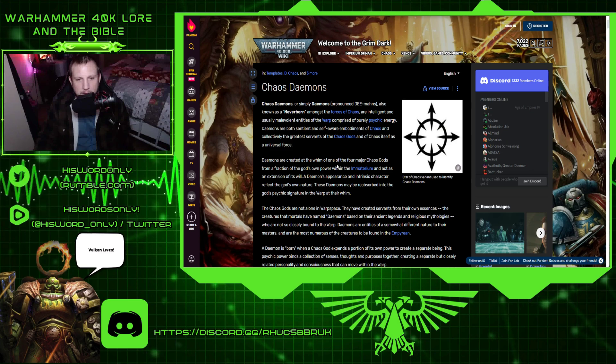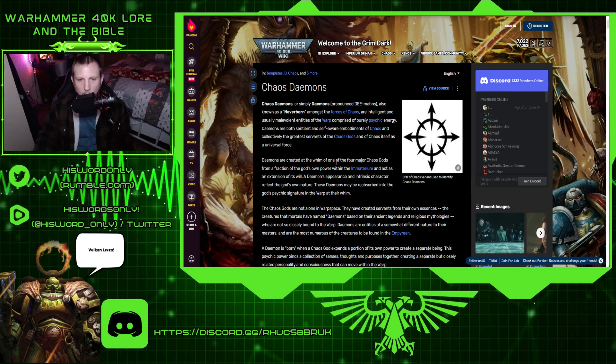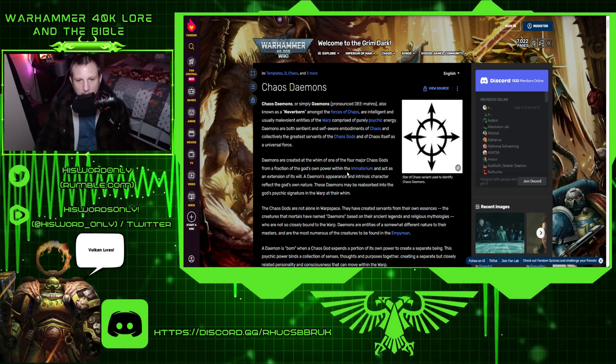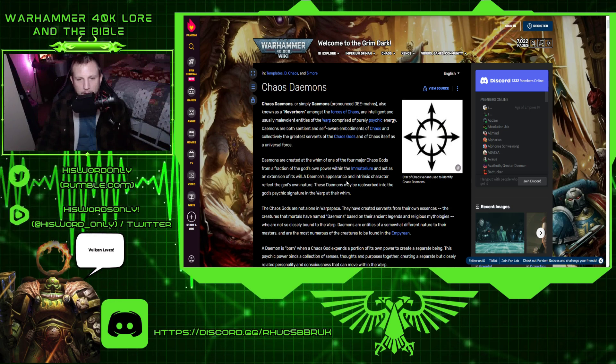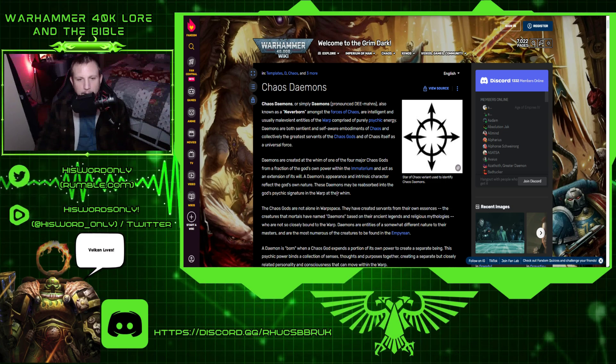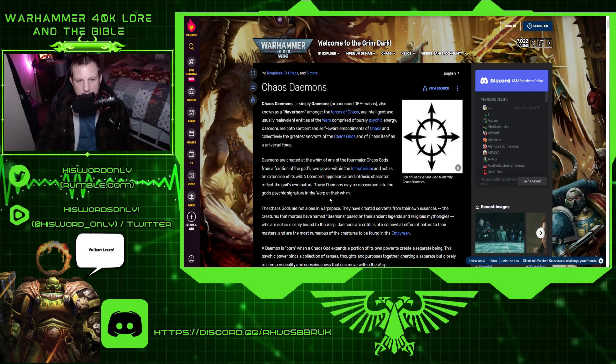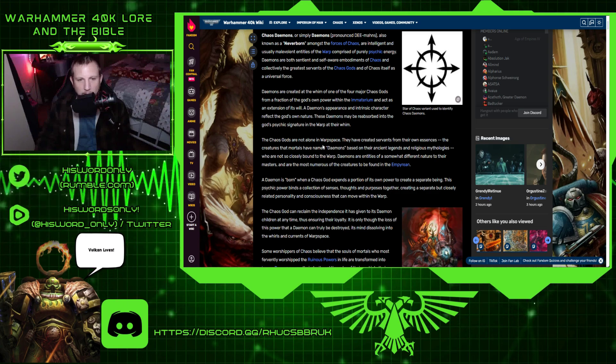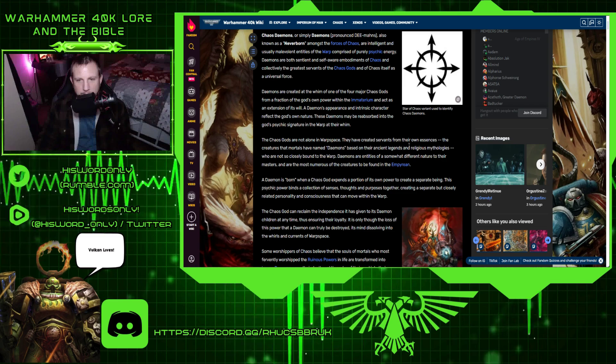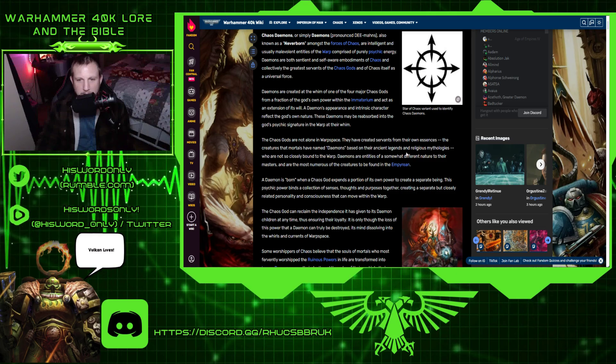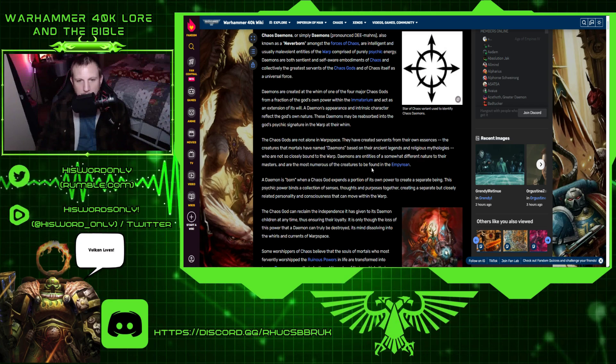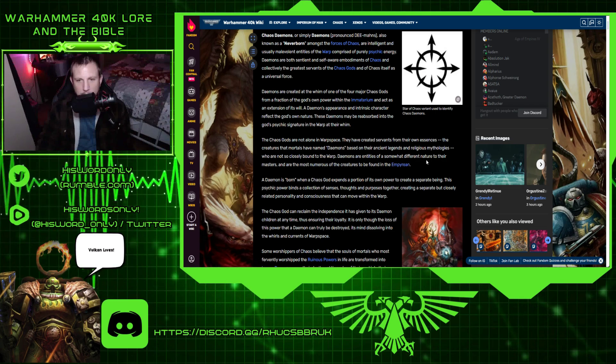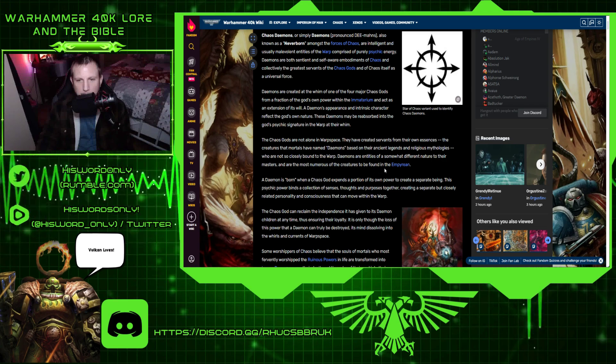Demons are created at the whim of one of the four major Chaos Gods, from a fraction of the God's own power within the Immaterion, and act as an extension of its will. A demon's appearance and intrinsic character reflect the God's own nature. These demons may be reabsorbed into the God's psychic signature in the warp at their whim.